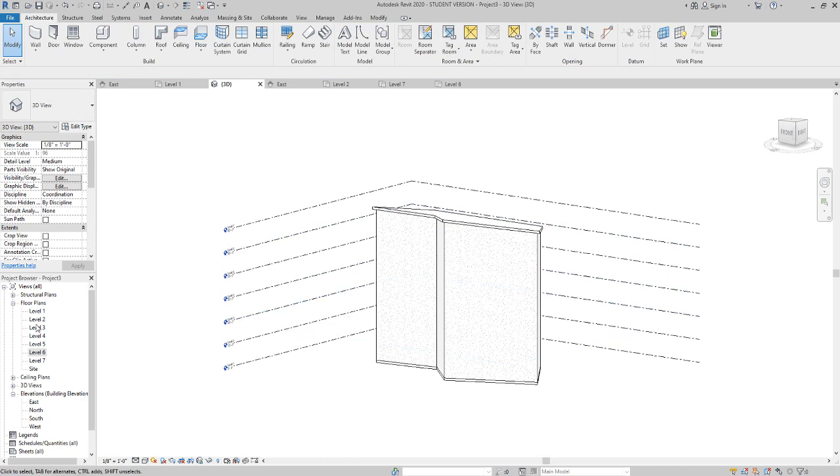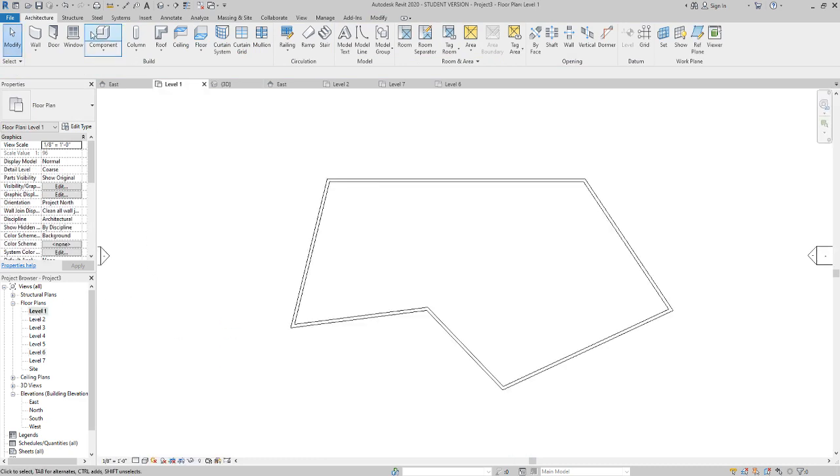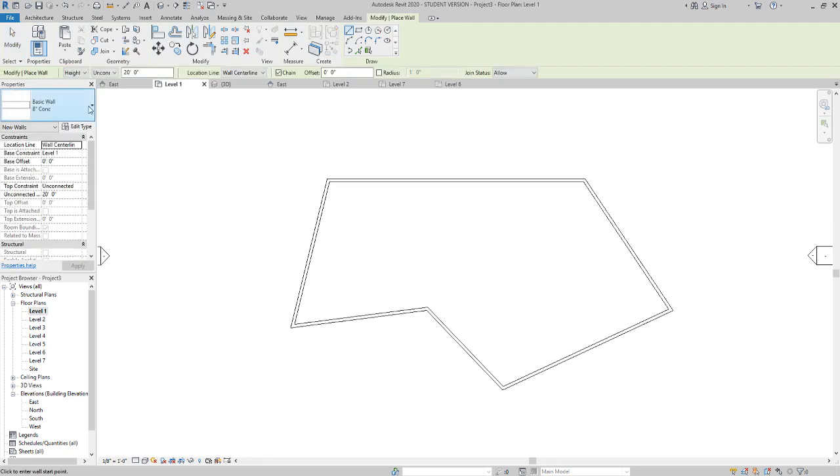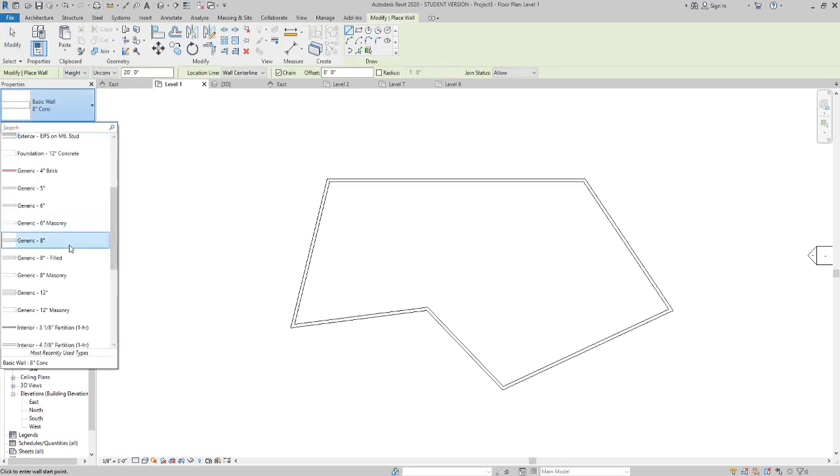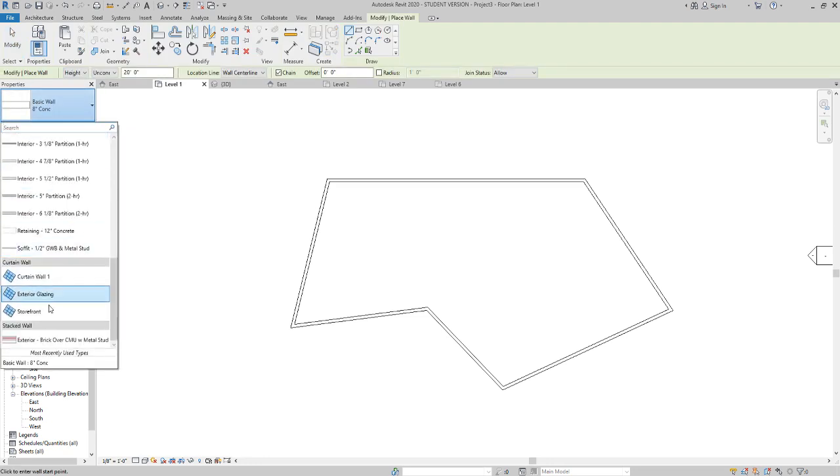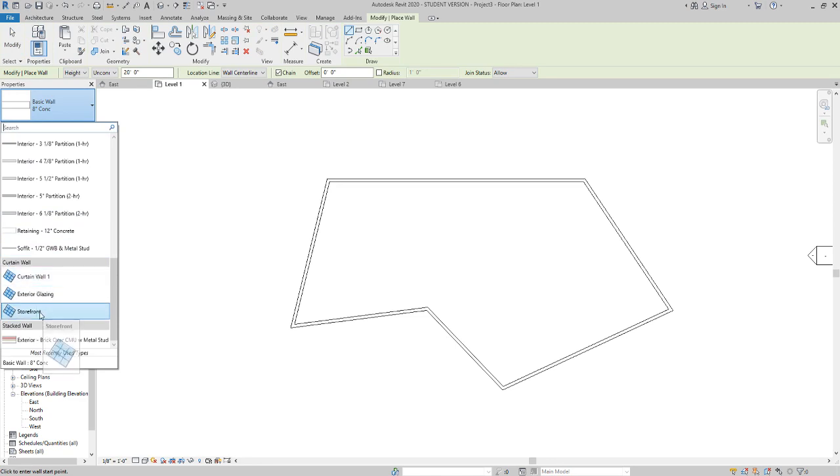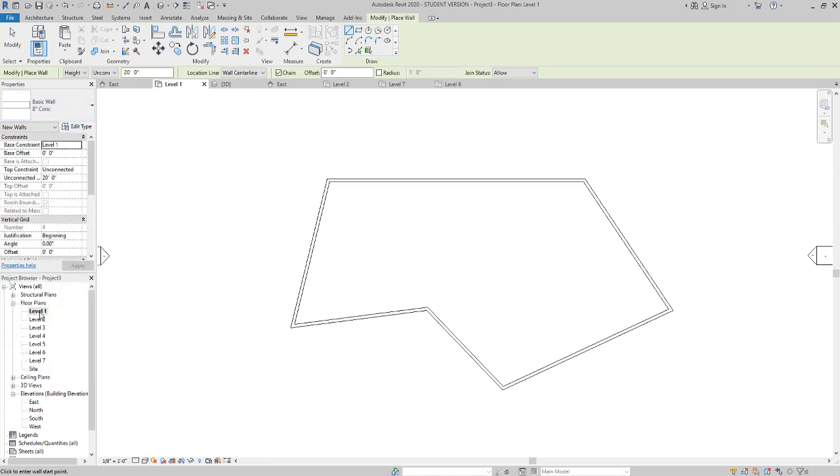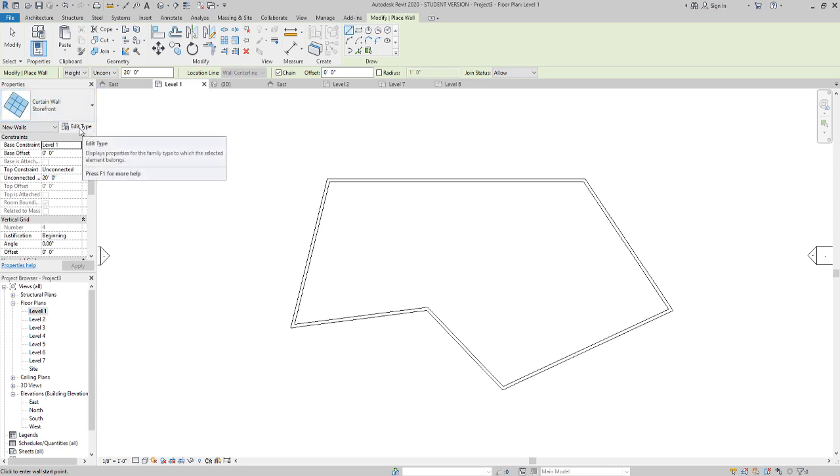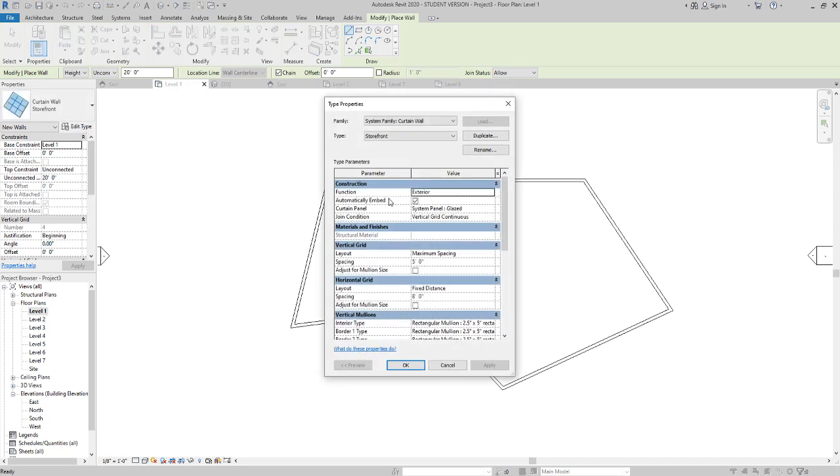So I'm going to go to level 1. Under the wall command, I'm going to use the type selector here and drop down, scroll down, and then go to curtain wall storefront. It has all the mullions already pre-built into there. There's a lot you can edit with curtain walls. You can see a couple other videos on how to do that. But I'm going to go to edit type, and I have to make sure automatically embed is checked.